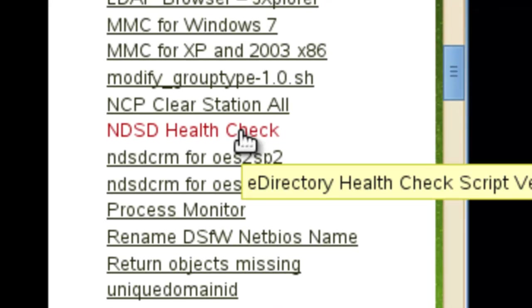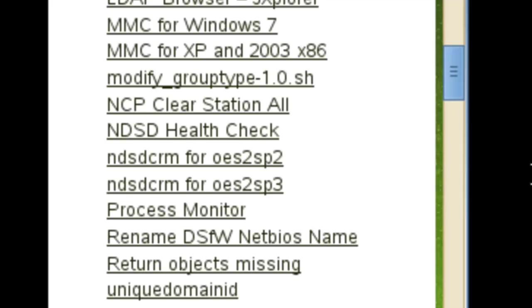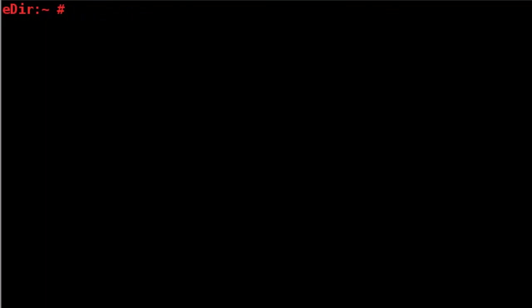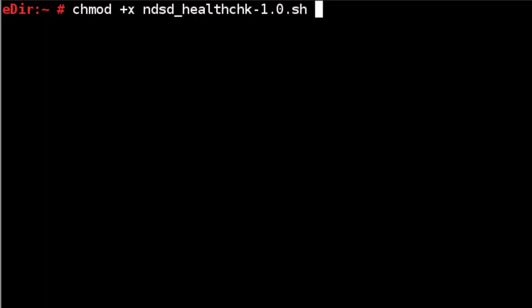If you would like to just download it, you can wget it like this and this is the name of the script. It's just the 1.0, NDSD health check 1.0. So if you download it, make sure you make it executable, the chmod plus x and then the name of the script. And you might want to also do a DOS to UNIX on that script.